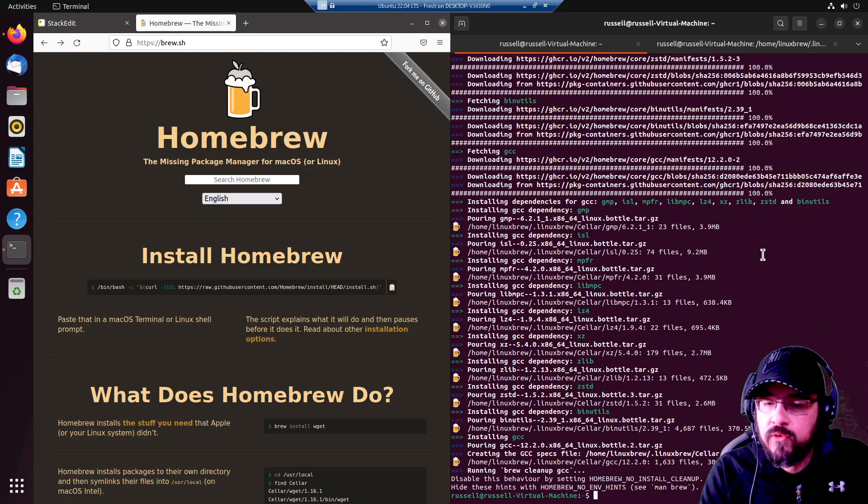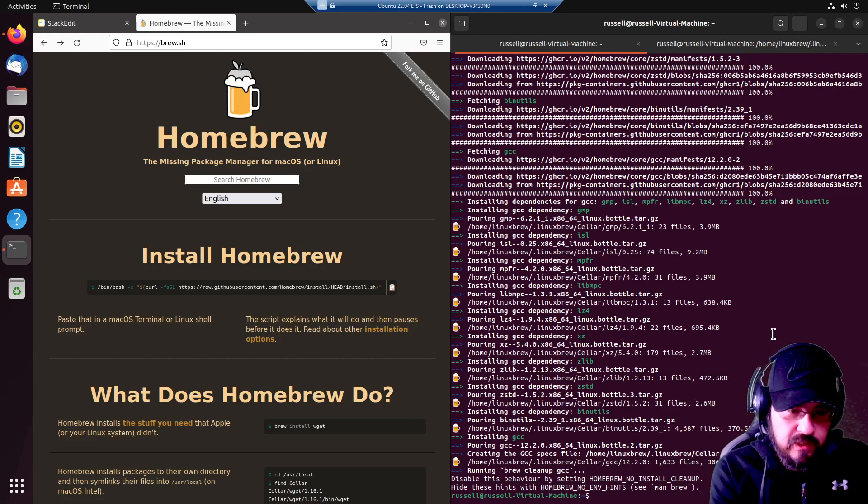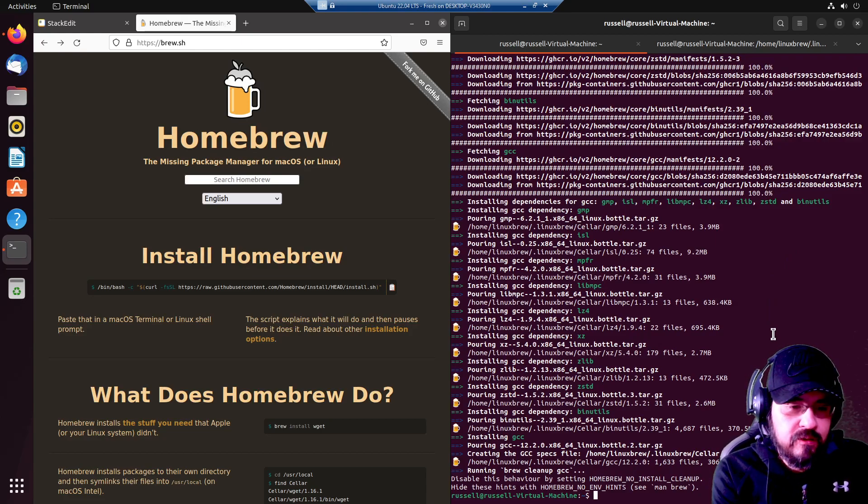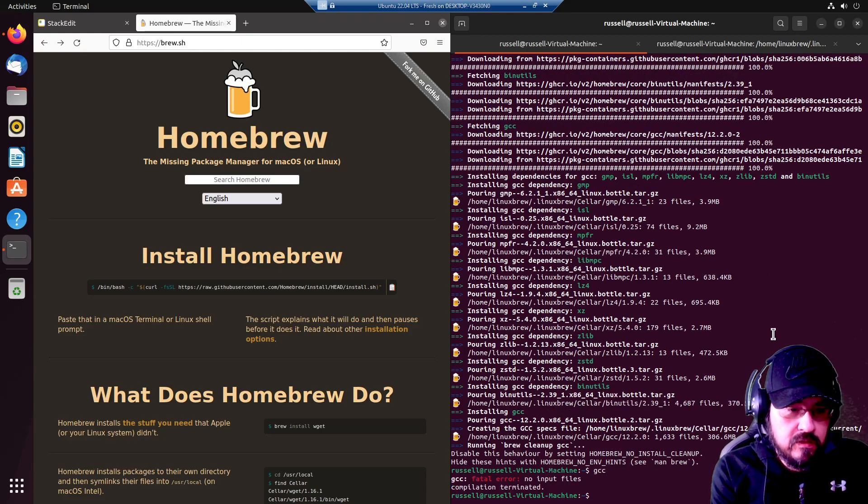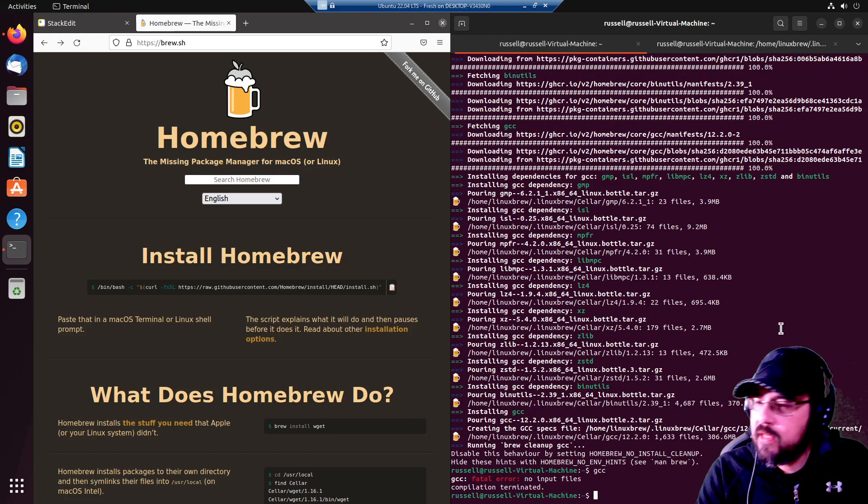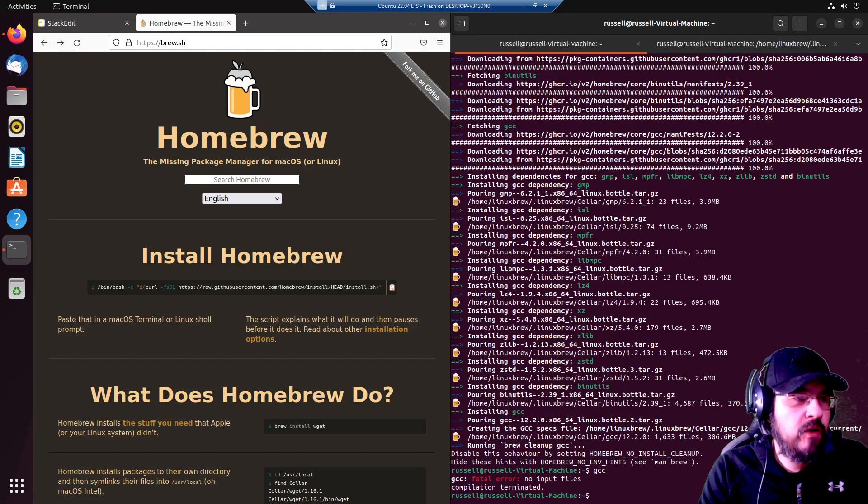Homebrew has now poured its cask or whatever terminology it uses. gcc is theoretically installed. And it works. It sends us an error because we are not actually sending it anything. But there you have it.